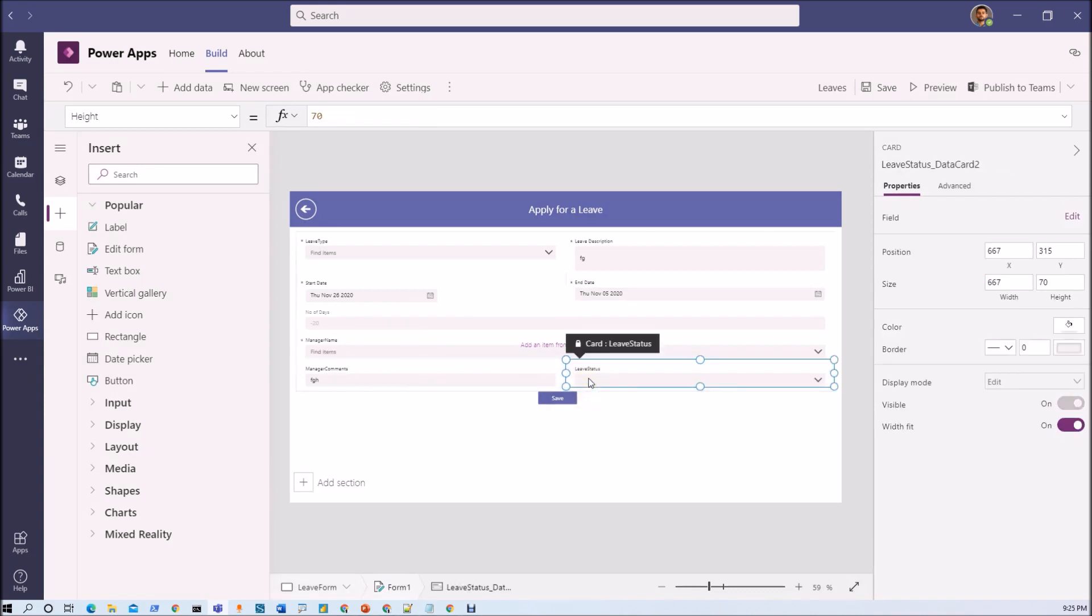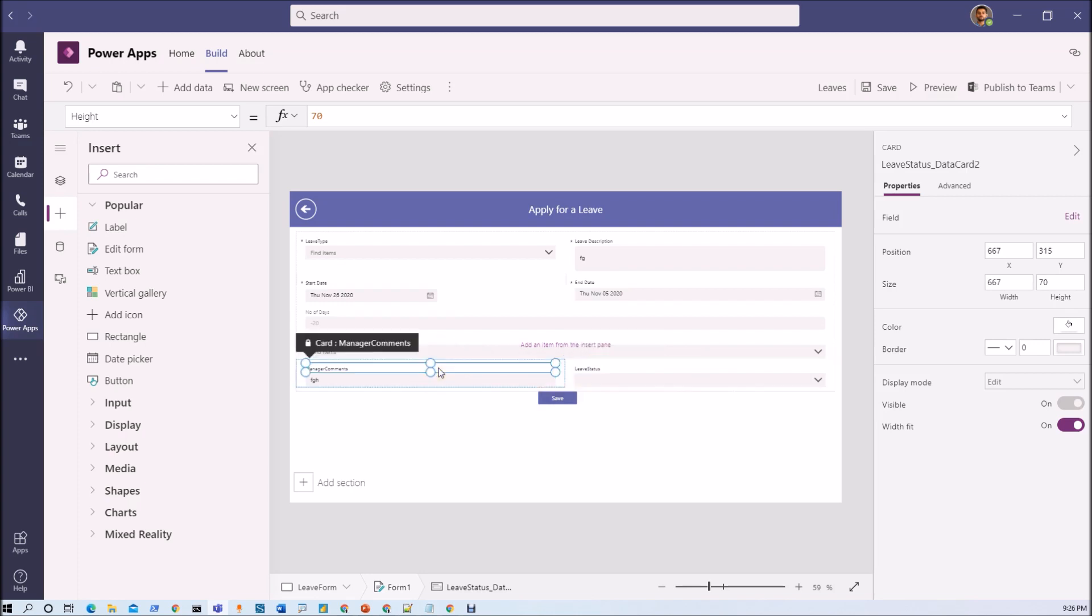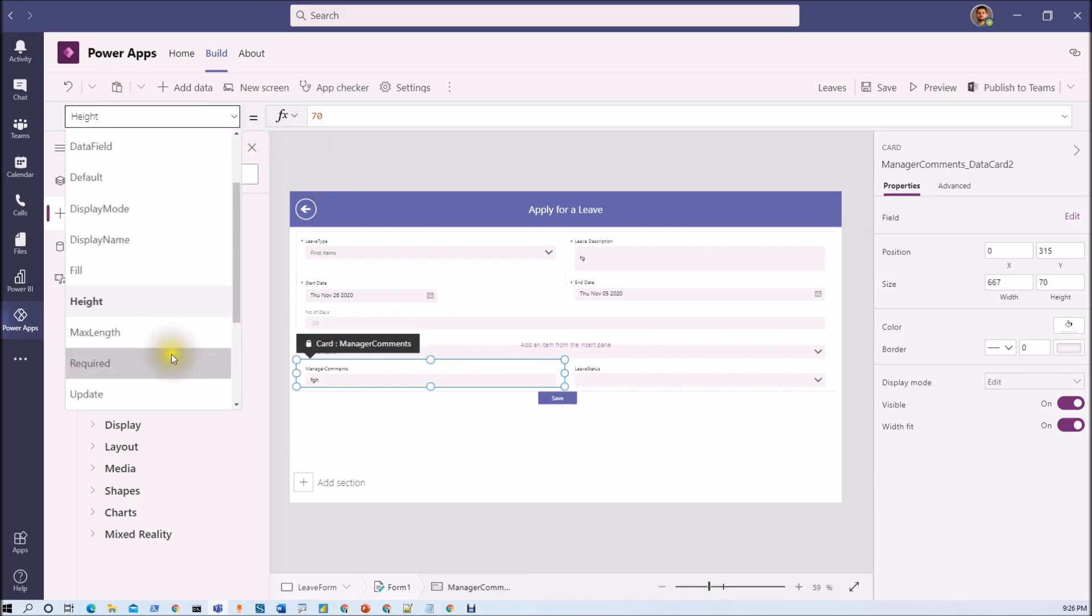Now if you recall in the edit form we have decided that this manager comment and leave status are something which should be applicable in the edit form only if manager login. Regular user should not be able to perform this thing. So here also we just need to add that condition.